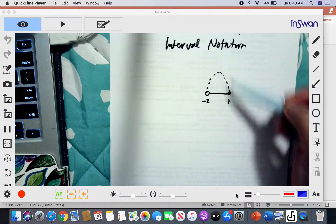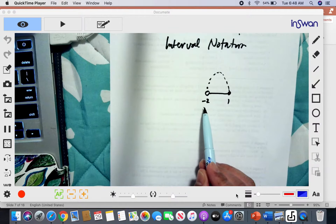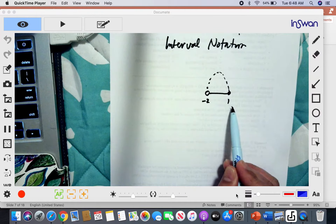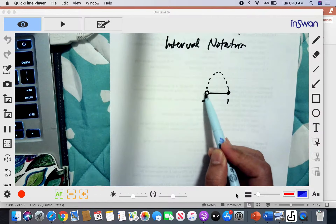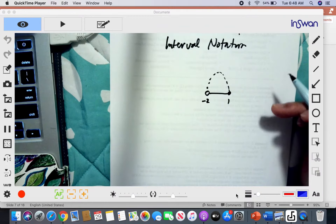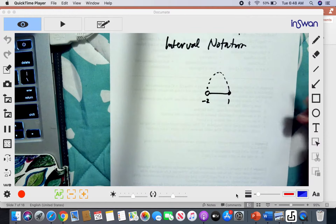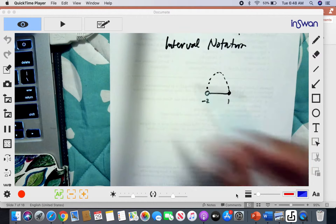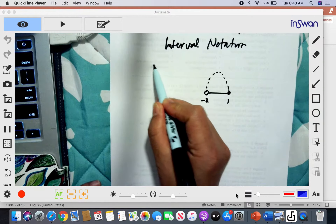The values of X that hit the graph are from negative 2 to positive 1, except negative 2. I say that because the open circle means that negative 2 is not part of the solution. So how do we express the domain of this particular function? Let's identify the symbols we use.